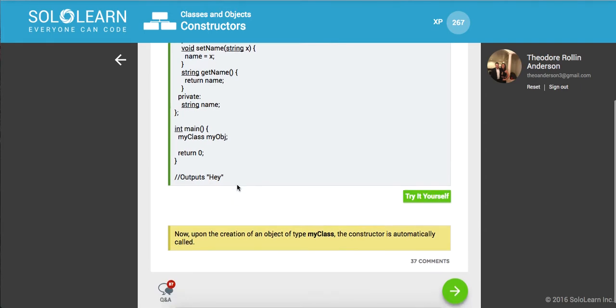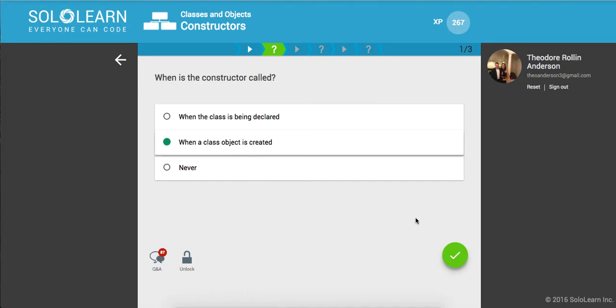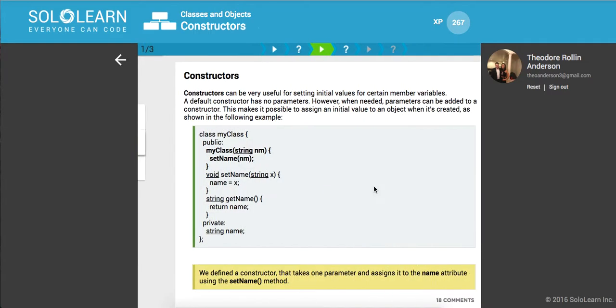Okay, so it's automatically called. So when is the constructor called? When a class object is created. That's what it is.